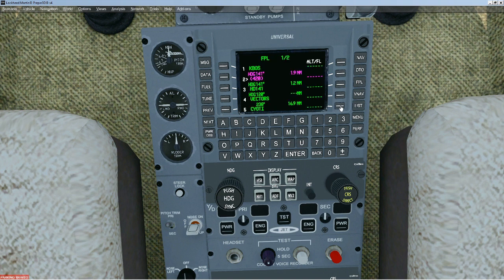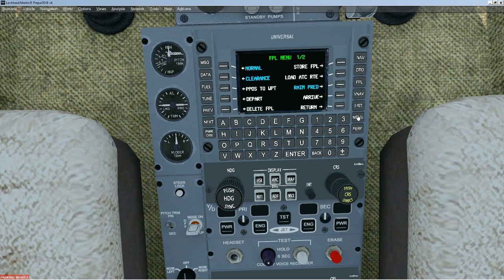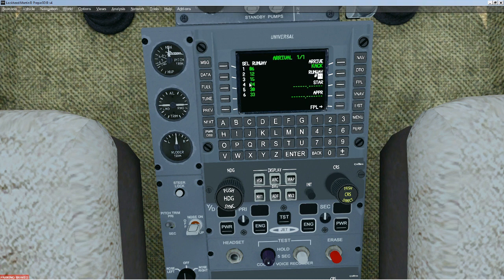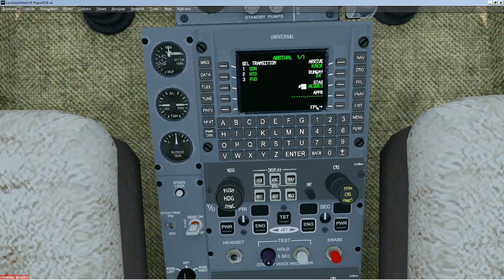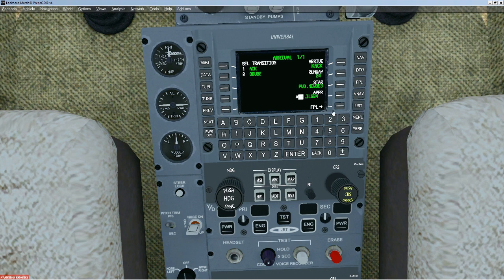Hit the flight plan and that's in there now. Also for the arrival, go to menu and select arrival. Choose your runway — in my case it's going to be number 4, which is runway 24. Press enter, then enter again. For the STAR, I'm going to choose NEWB3, enter. PVD is the transition, enter. The approach is going to be ILS 24, enter. And the transition is OBOIE — enter.